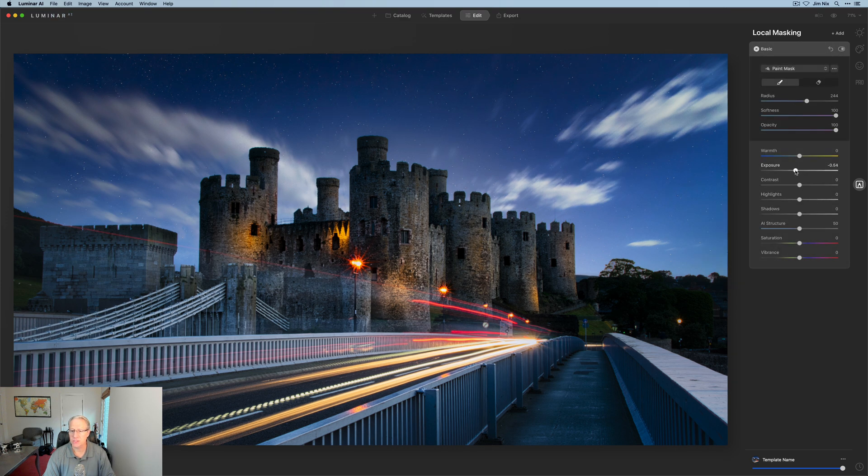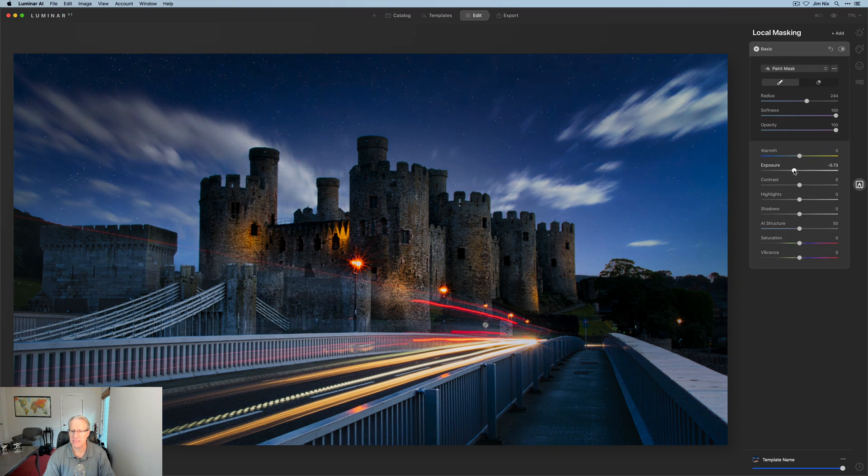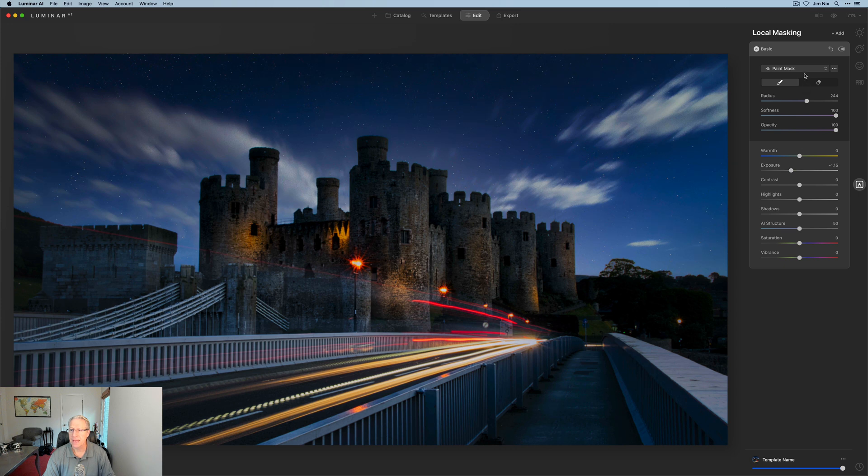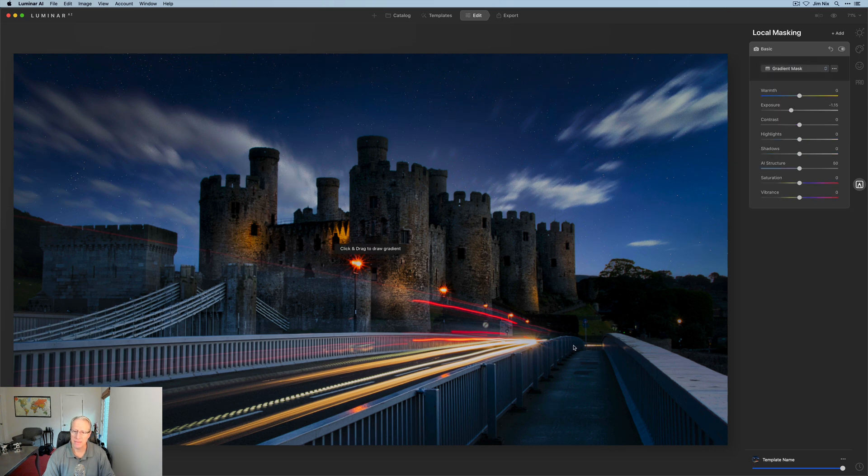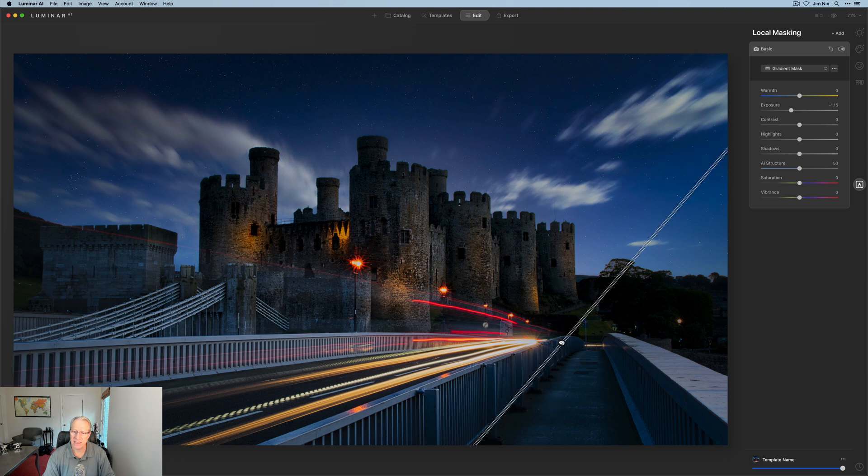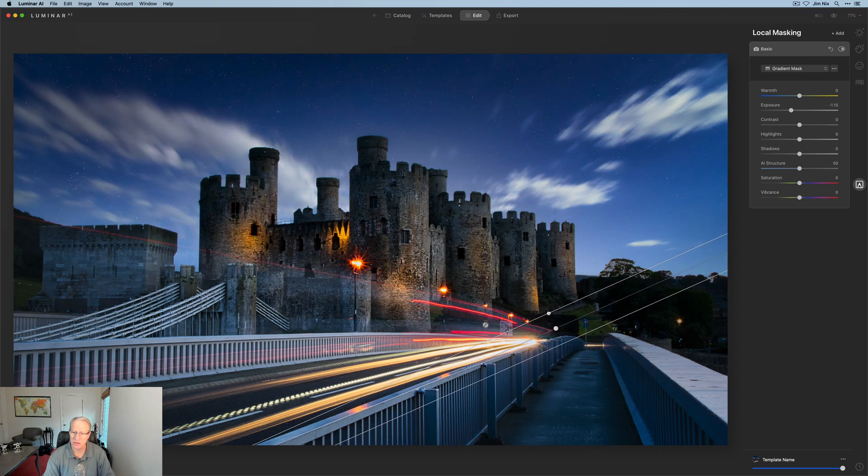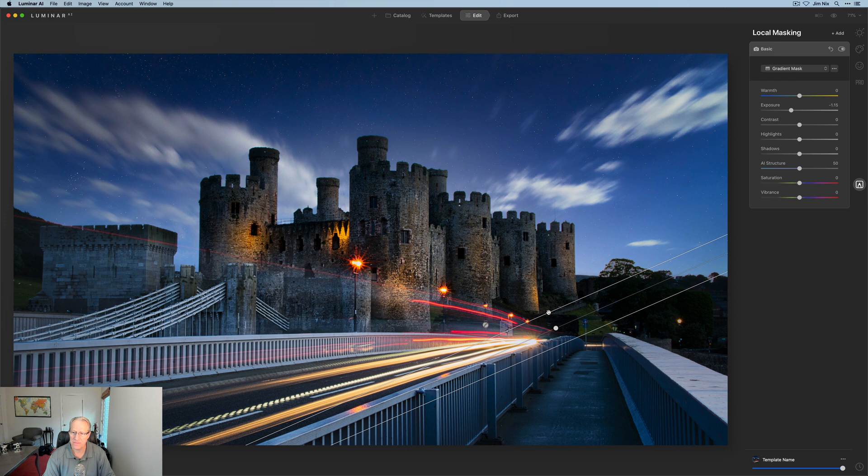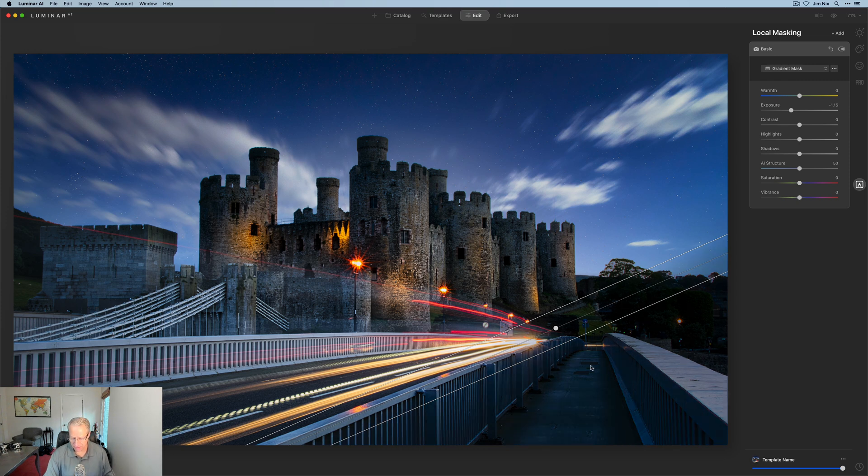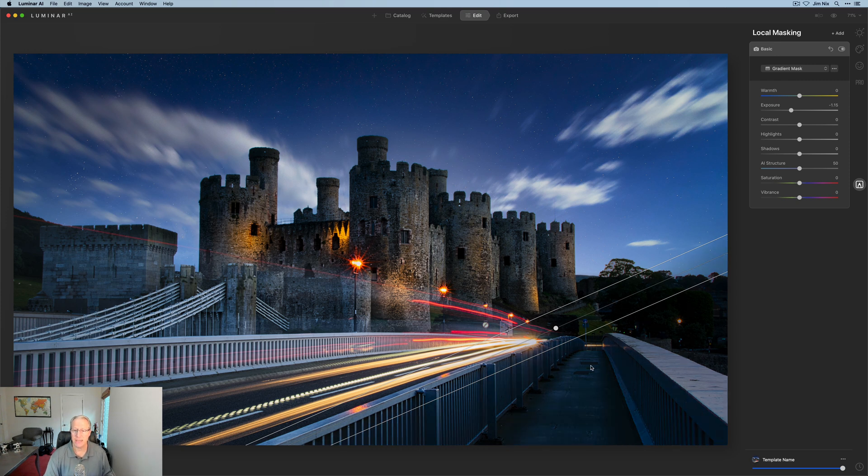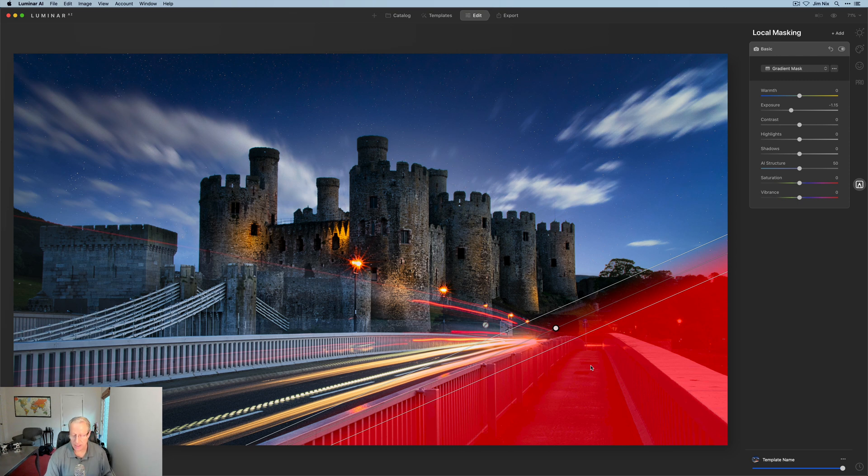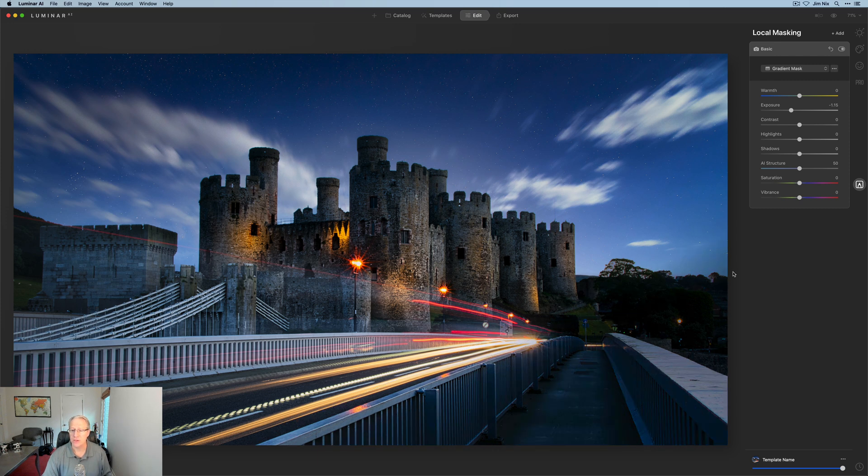All I'm going to do is take the exposure down a little bit, so I want to drop that something about like that. I'm also going to use a mask here, but I'm going to use a gradient mask and I'm going to come in from this edge. All I'm really doing is just kind of darkening this section of the photo over here, something about like that. If I click the forward slash key, you can see where my mask is applying. All I'm trying to do is darken that corner there.